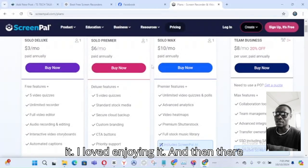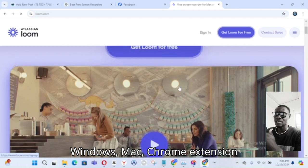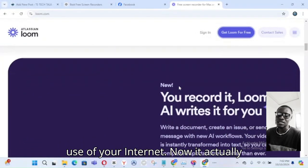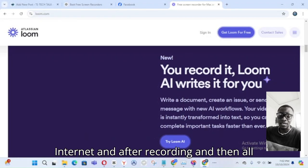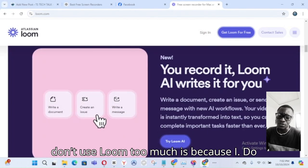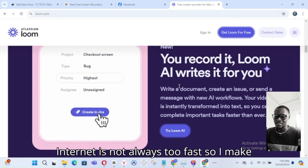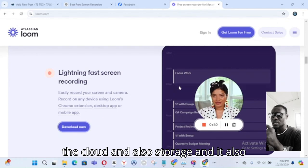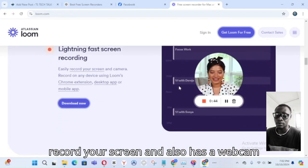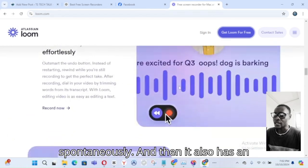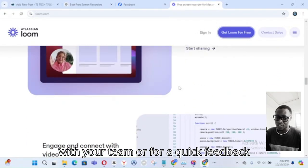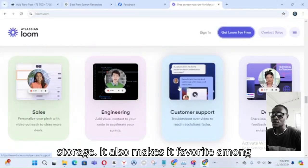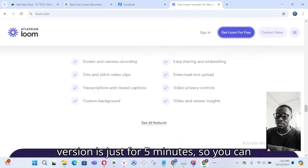There is also Loom, available for Windows, Mac, and as a Chrome extension. When you use Loom, it instantly uploads your video to the internet after recording, and then you download it from there. I don't use Loom too much because I don't always have fast internet available and prefer saving directly to my device. Loom's features include instant cloud sharing, screen and webcam recording simultaneously, and an integrated share link for quick team feedback. The free version is limited to just five minutes of recording.